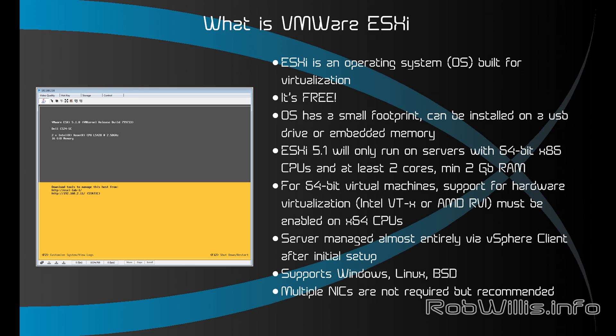A few things I want to get out of the way real quick: ESXi is an operating system built completely for virtualization. It is free, or there's a free version at least, and it has most of the features but is missing some of the higher-end ones. The OS itself has a relatively small footprint and you can install it on a USB drive or embedded memory. ESXi 5.1 will only run on servers with 64-bit x86 CPUs and you need at least two cores with a minimum of two gigabytes of RAM.